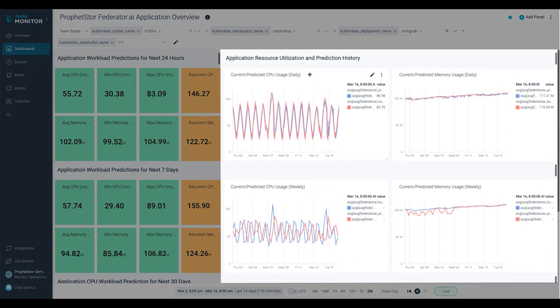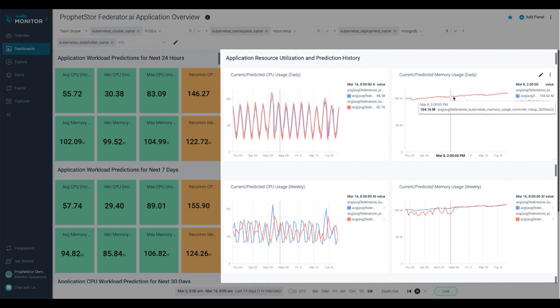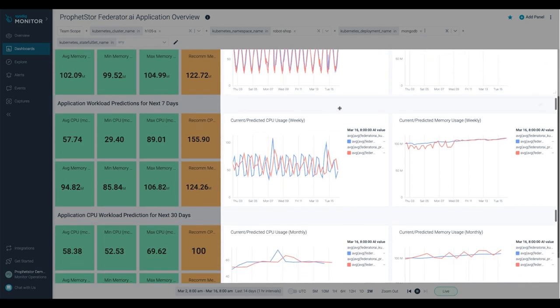You can also view the resource usage and prediction history of each prediction window from the time series charts.